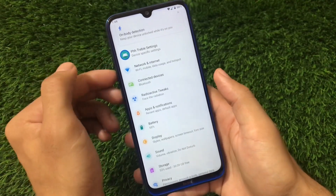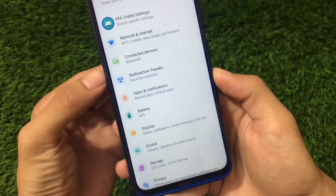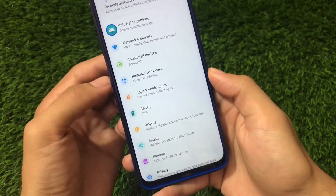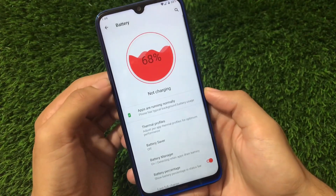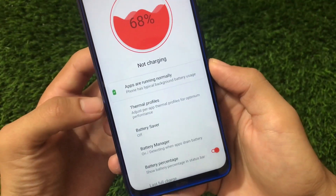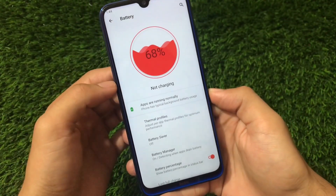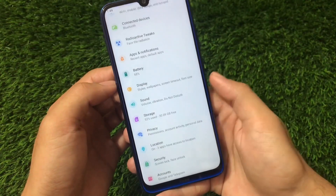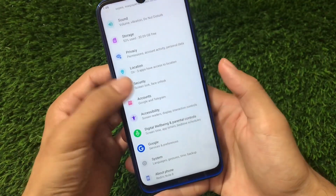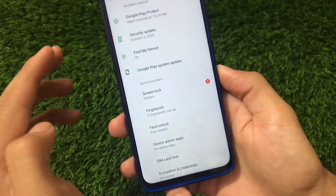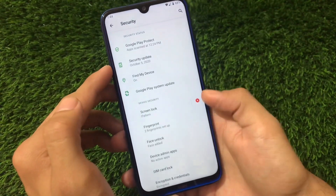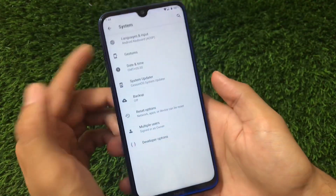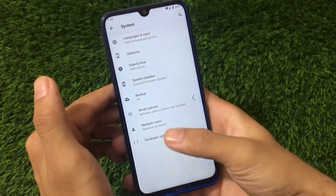We have the pH is Trebel settings as expected for a GSI. Network and internet, connected devices — no issues. There are radio active tweaks options available. Battery options has the battery percentage option and you can adjust thermal profiles and per-app thermal profiles for optimum performance. Display options include styles and wallpapers. Sound, storage, privacy have no issues, and both fingerprint and face unlock are working very fine.